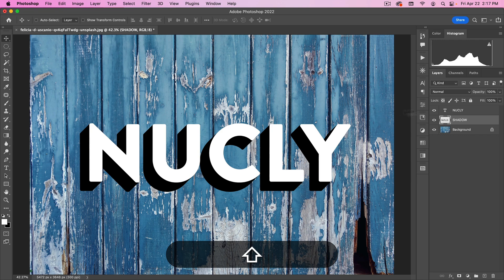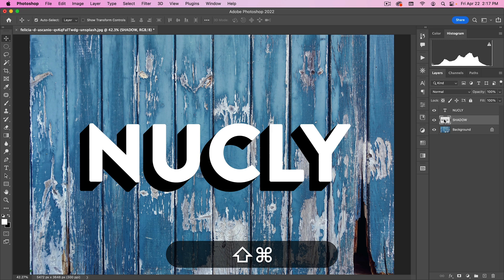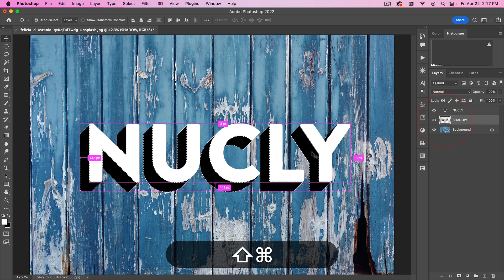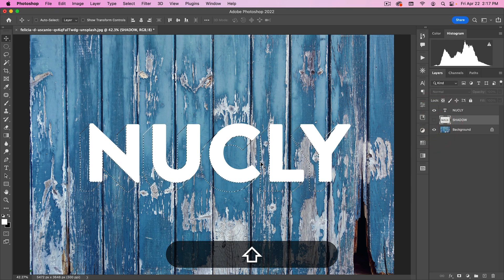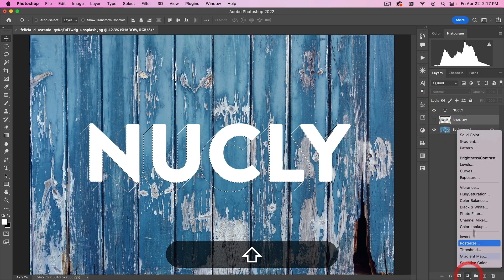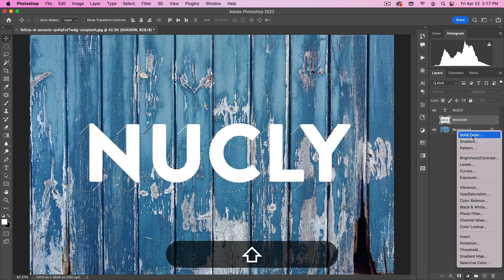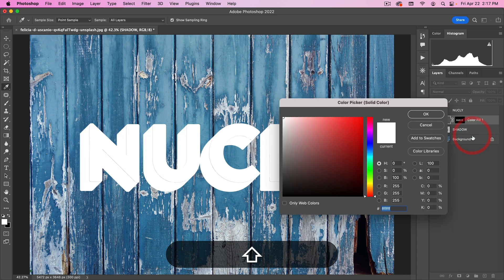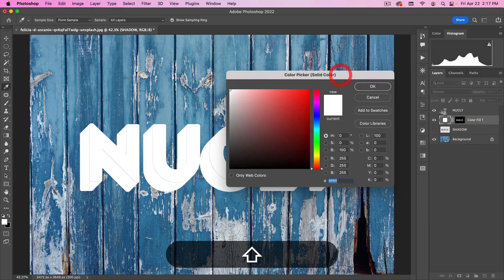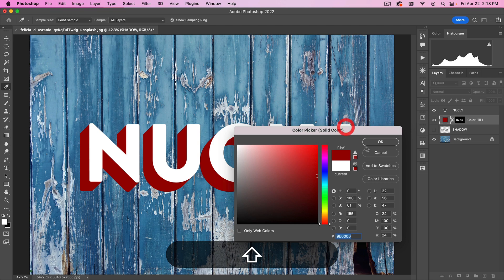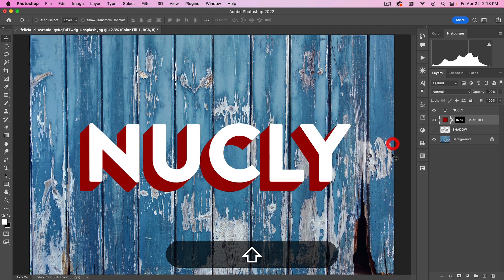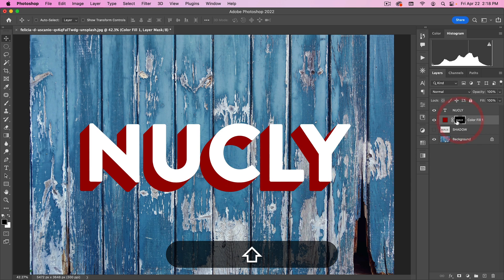And the way I'm going to do that is by first turning this into a mask. So I'm going to hold down command, select this layer thumbnail again, and that's going to select my transparency. With my transparency selected, I'm going to go here and add a solid color. And because I have a selection active, it's going to turn that into a mask. Alright. Here, I'm just select any color I want. I can always go back and change this. But for now, I'll just select a deep red color.